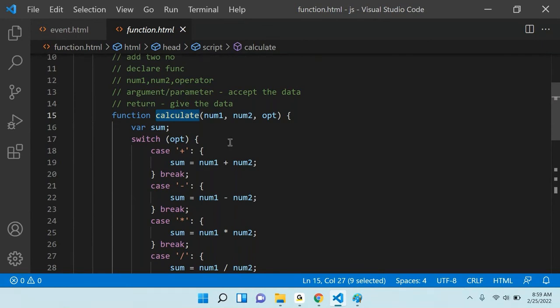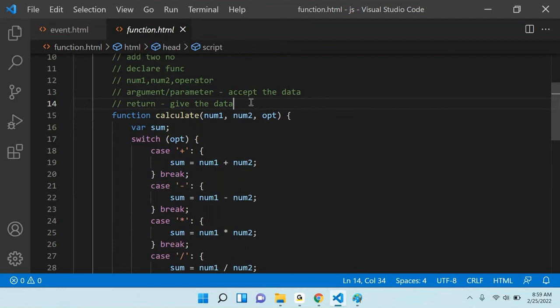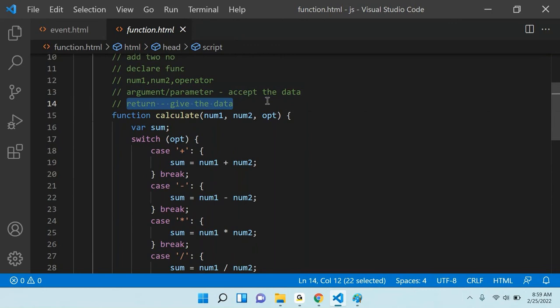If your function is only doing one work and there is nothing dynamic, then no need to use return. But if you are using function that function should give something back based on argument and dynamic data — then you have to use return. Function is doing two things: one is accepting the data and giving the data. When you create a function, after executing all the data, you are returning the sum.